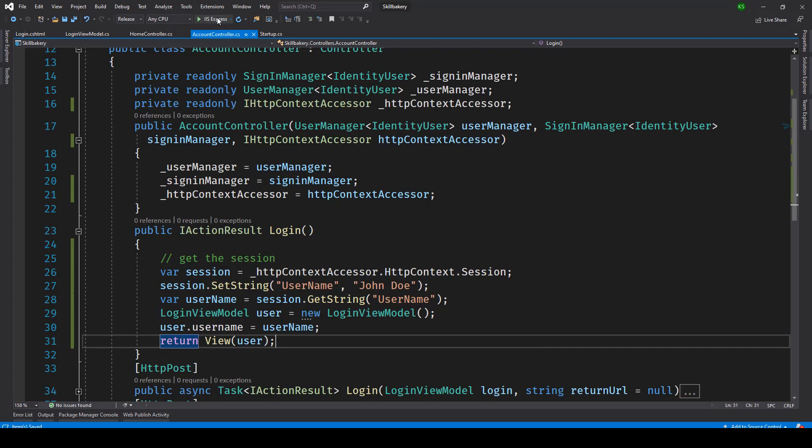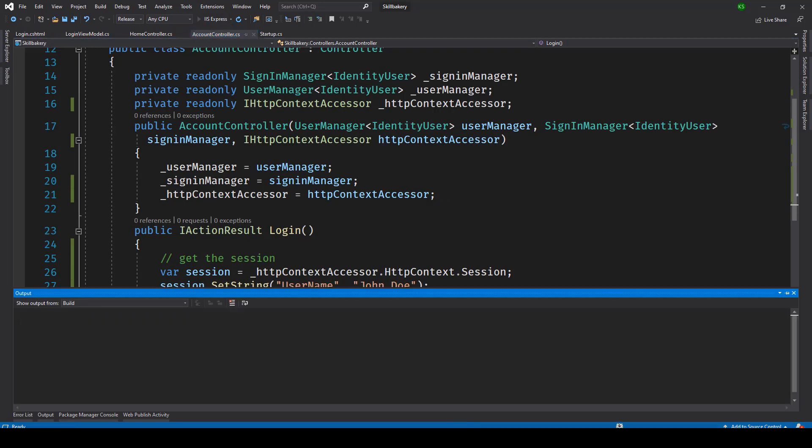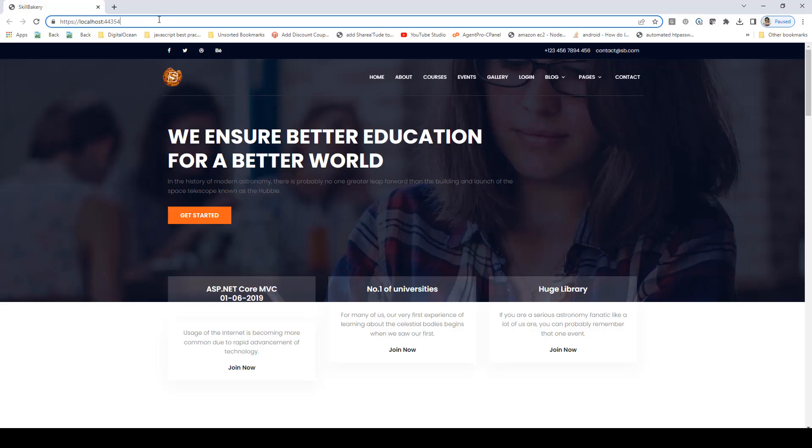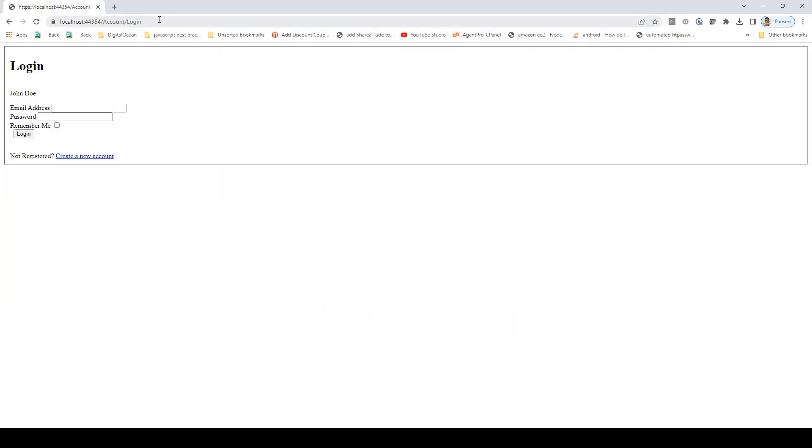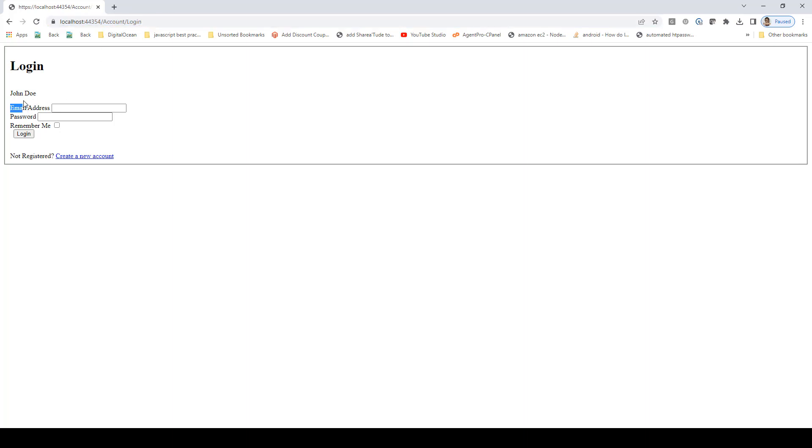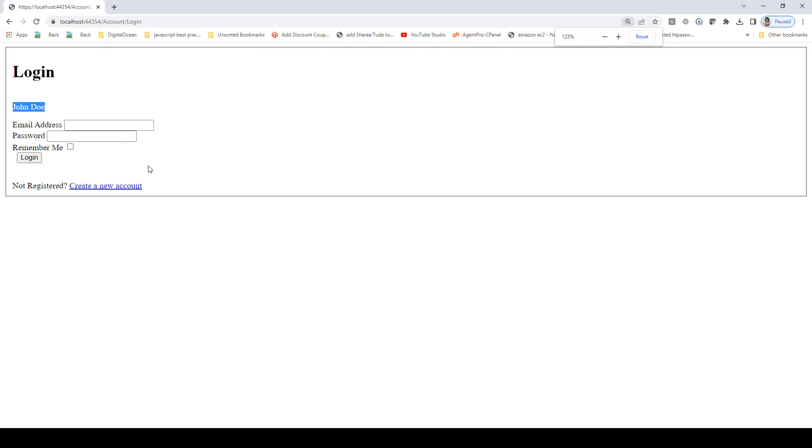So we will run our solution now to check how things are working. And if we go to account slash login you see the user name that we specified in our session object can be easily seen. And that's just one example of how you can make use of session in ASP.NET Core MVC projects.